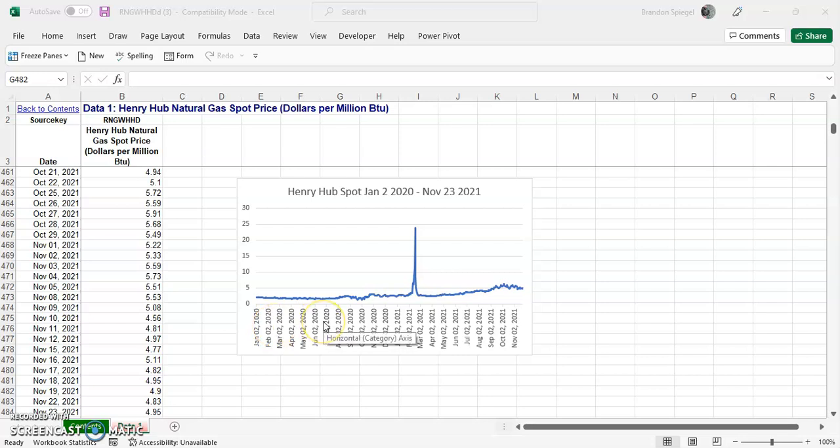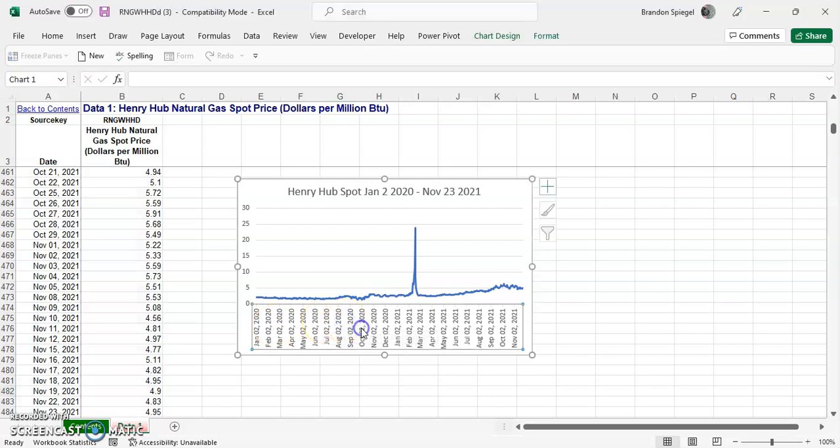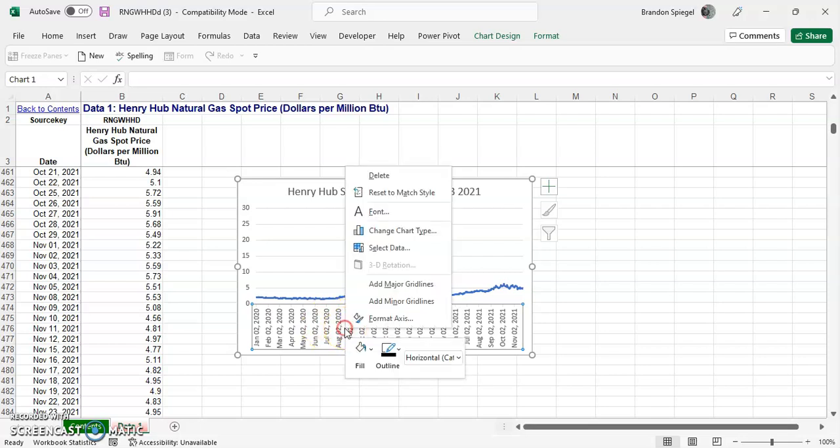All you have to do is get the chart and click on the axis that you want to change the angle of the text. So just say this one right here. Then right-click, after you do that click on the bottom, format axis.